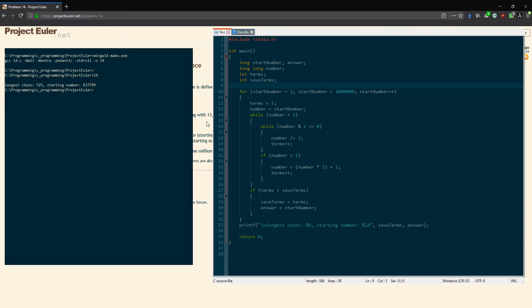If you have 26, 26 divided by 2 is 13, so you know you're just adding one more term there. You could do something with that, but I'm not going to do that because I'm lazy.